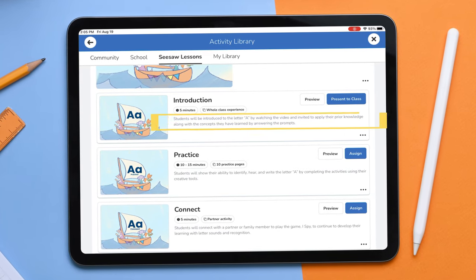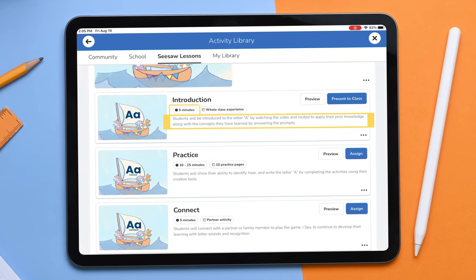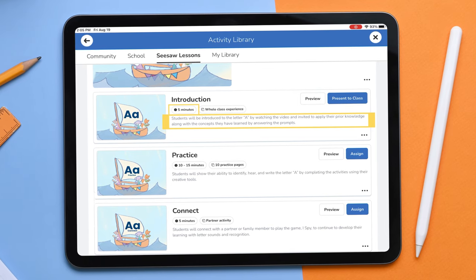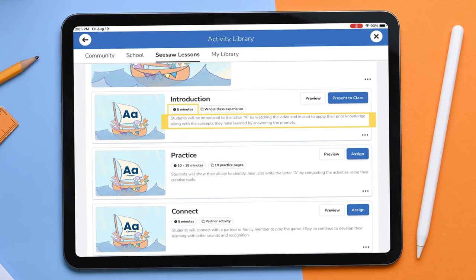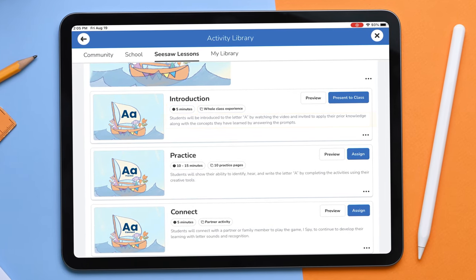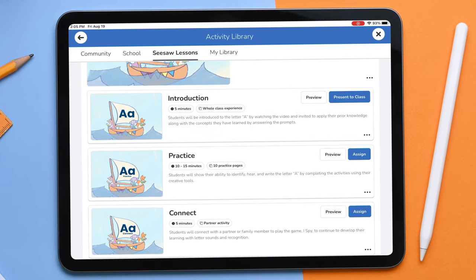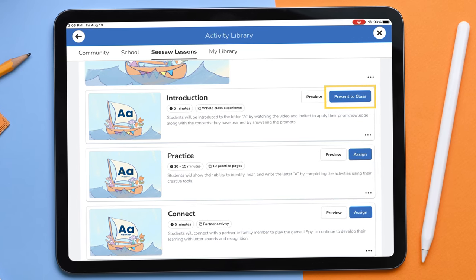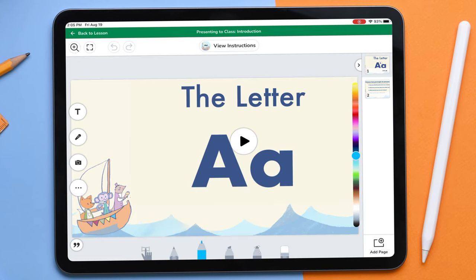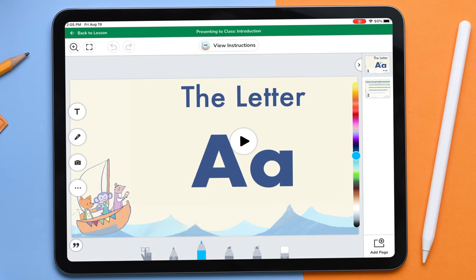Teachers can see the objectives and durations for each activity within the lesson to allow for planning within your day. Use the new Present a Class feature to model and introduce the lesson to your students.